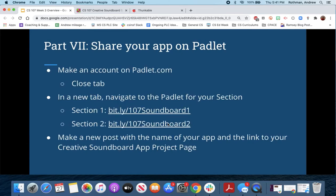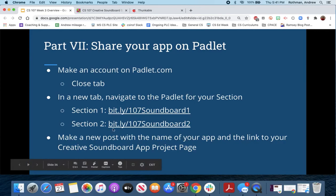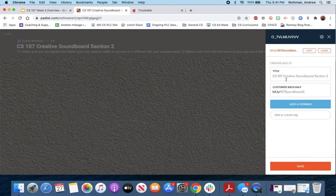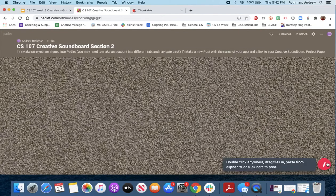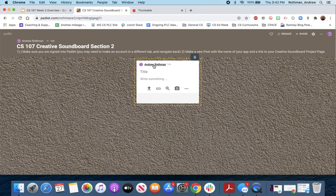The last part adds an interactive element to the project this week. We're going to host our apps on a basic online bulletin board called Padlet. First, make an account on Padlet.com — you can use your Google or USF login. Then close that tab and in a new tab, find the Padlet for your section. The reason to make an account first is that when you post, it will automatically include your name, making grading easier.